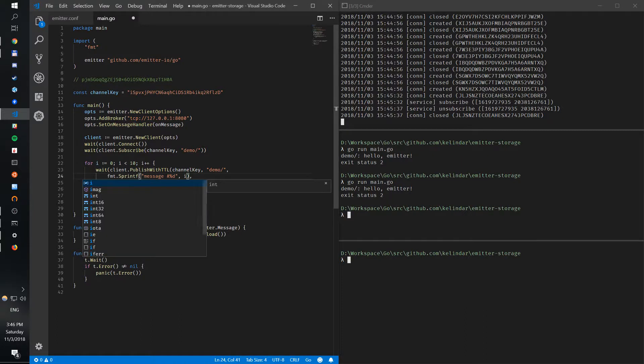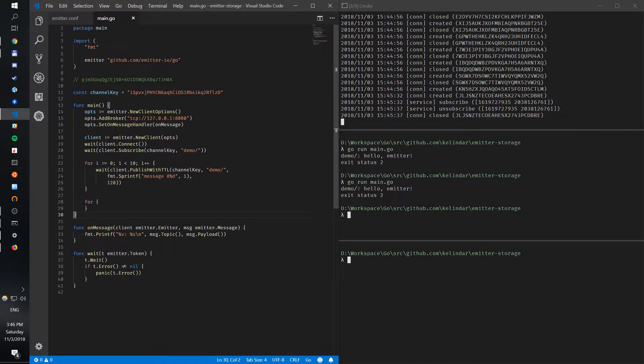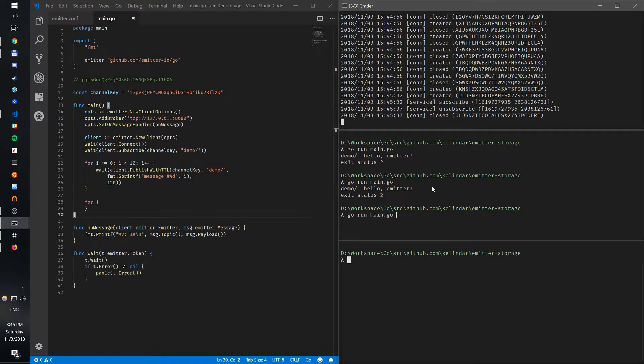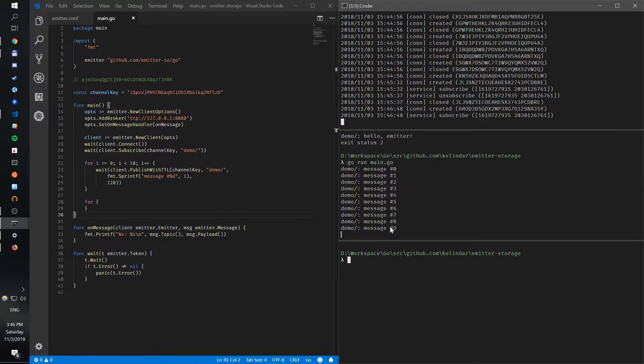All right, so now we should publish 10 messages and receive the 10 messages back. Let's see if that works. And you can see we have zero, one, two, three, four, five, six, seven, eight, nine.